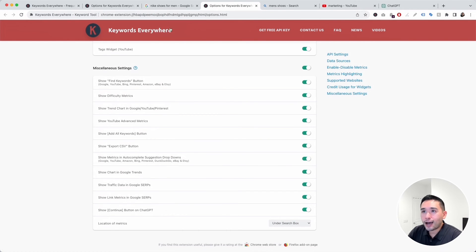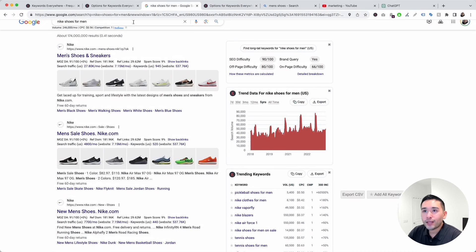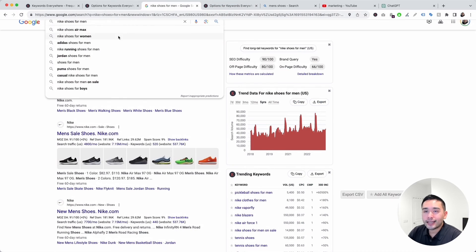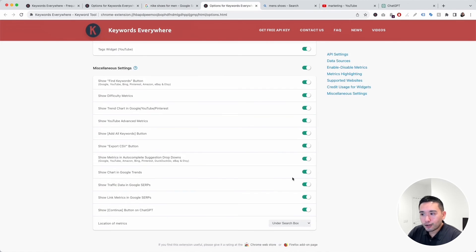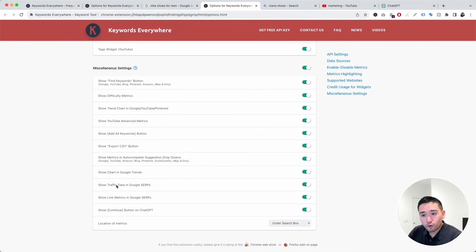That option controls the metrics that show up in the autocomplete drop-down. You can also toggle on or off the chart in Google Trends.